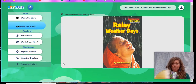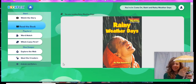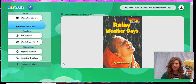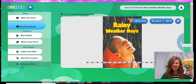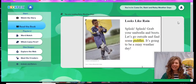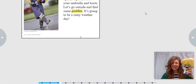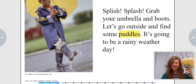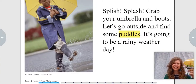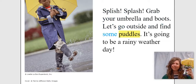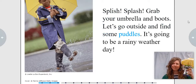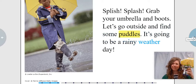And since we're going to be reading about rain, we've got our umbrella. We're ready to go! Looks like rain. Splish, splash! Grab your umbrella and boots. Let's go outside and find some puddles. It's going to be a rainy weather day.